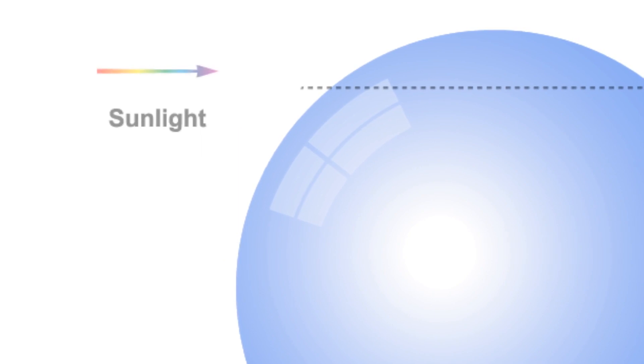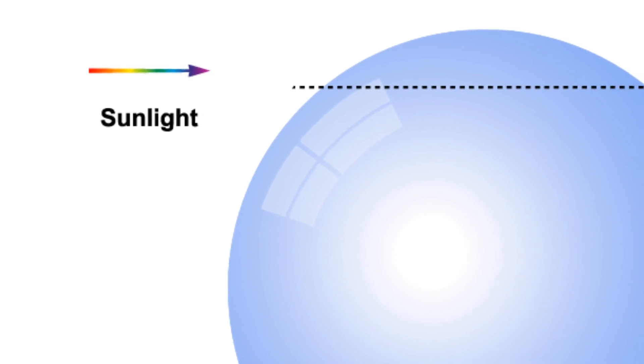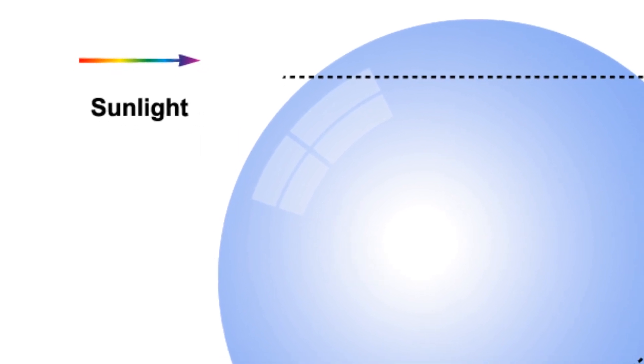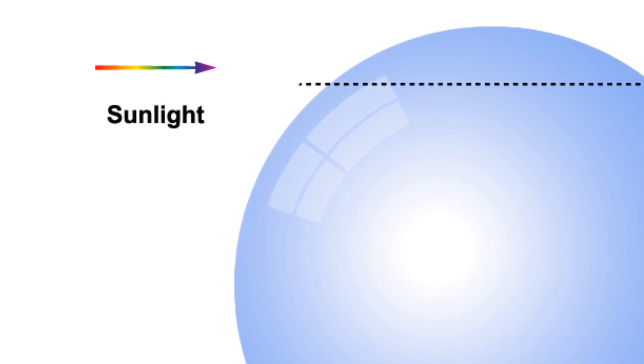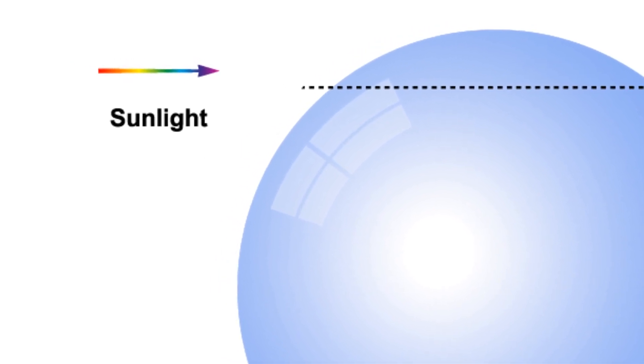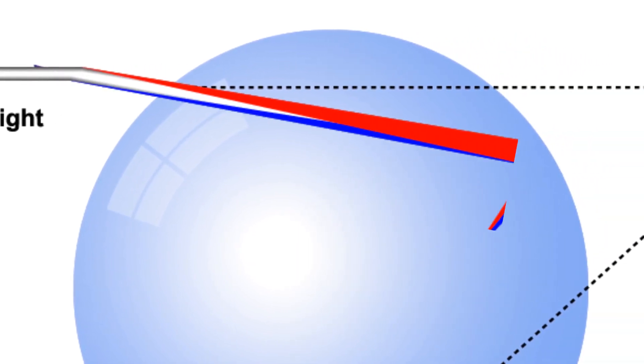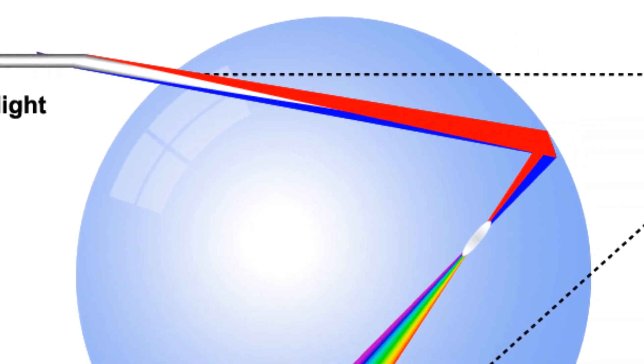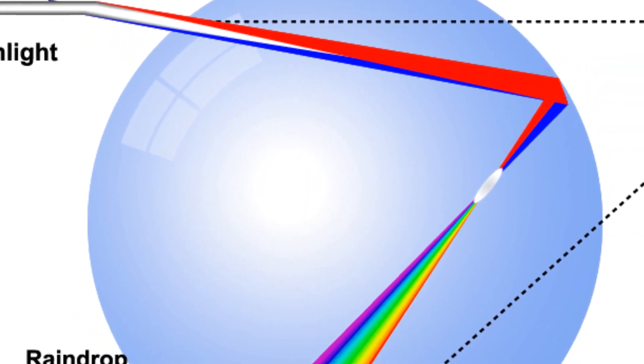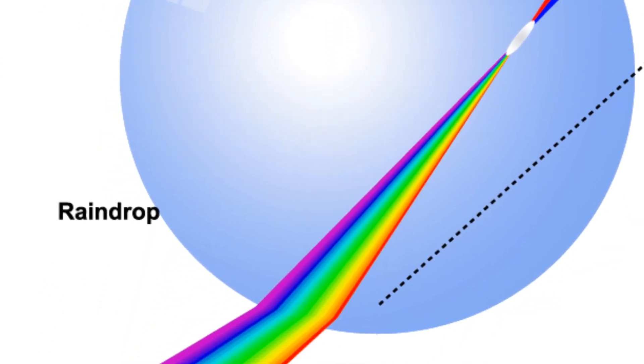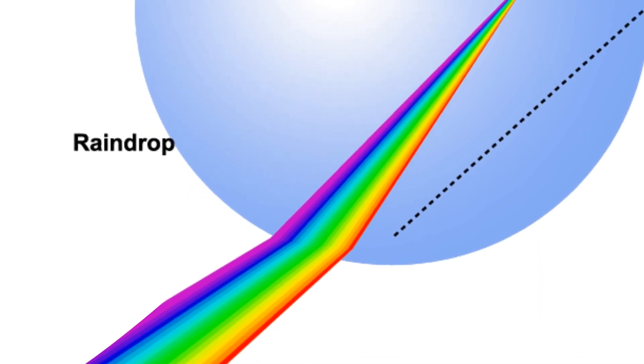When the sunlight passes through each spherical raindrop, it is refracted and dispersed. Each color bends differently, bounces off the inner surface, and exits at different angles.